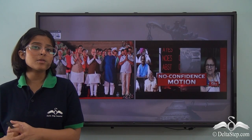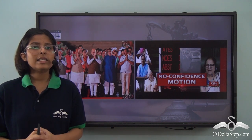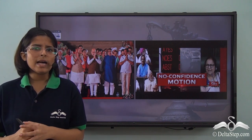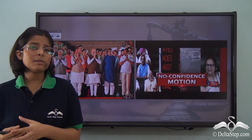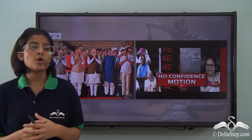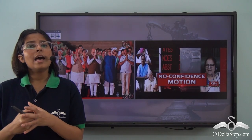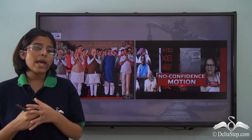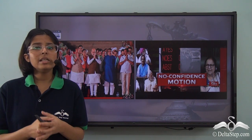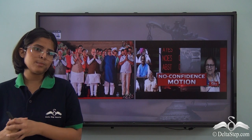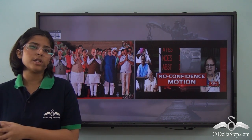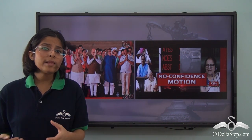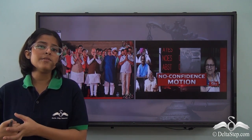Have you heard of the phrase 'the council of ministers swim and sink together'? This explains collective responsibility. If a law or action taken by the executive is praised, all ministers can hold on to their positions — they swim. But if laws or actions are criticised, the entire ministry may be questioned and voted out. If the no-confidence motion is passed against the ruling government, all ministers collectively will have to leave their positions.